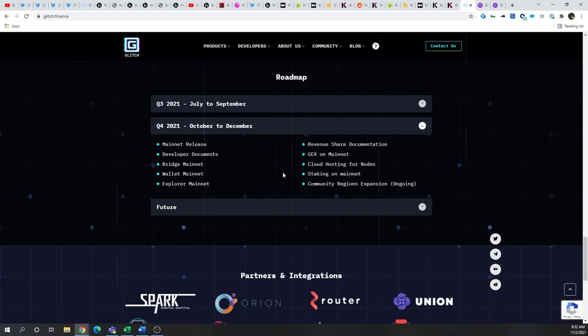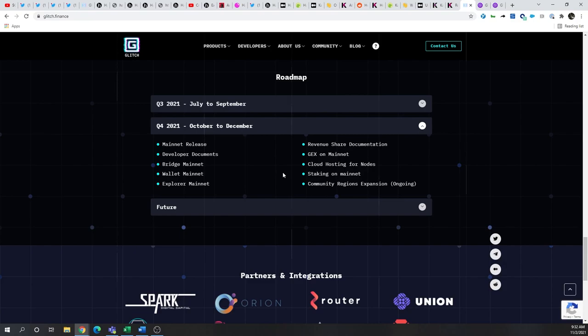If you haven't seen some of my other videos around partnerships, go check them out. Every partner has to contribute to Glitch token utilization. And if you're onboarded as a partner, the revenue share program as well.